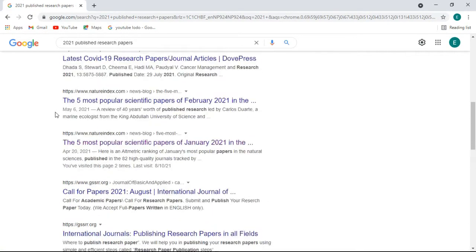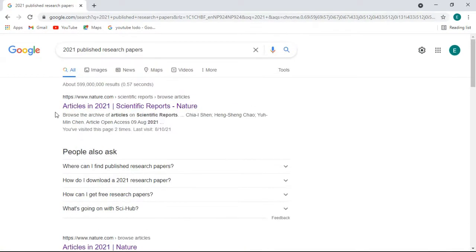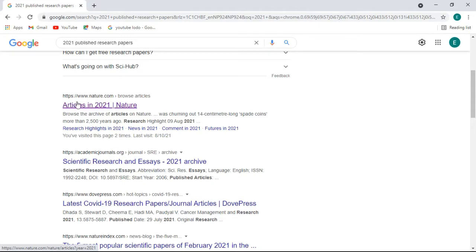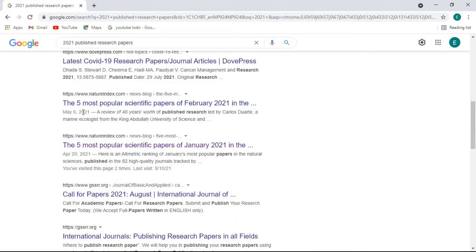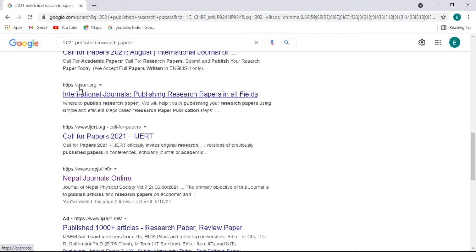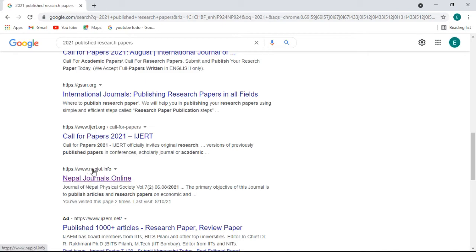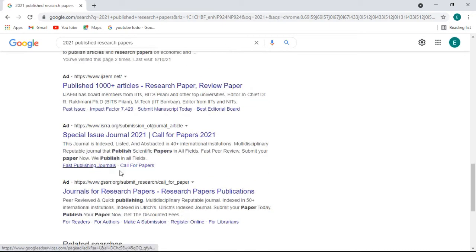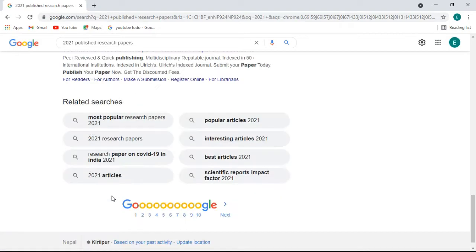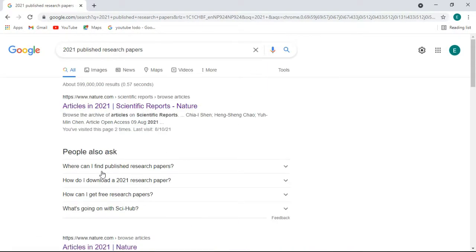Most of them are journals of research papers. This is nature.com and another website. Here is also IJERT and GSRR - these are all journals of papers. This is Napjol, and GSRR dot work - this is also a journal of research papers. There are many journals of research papers.